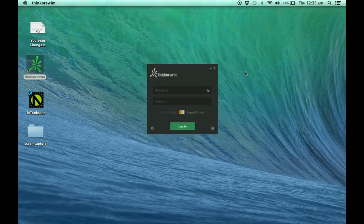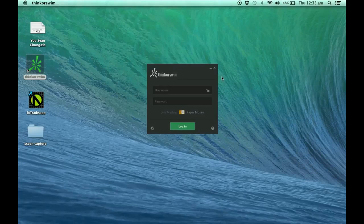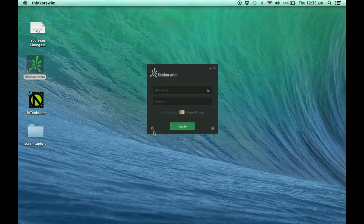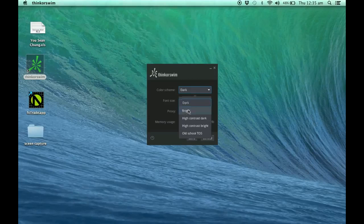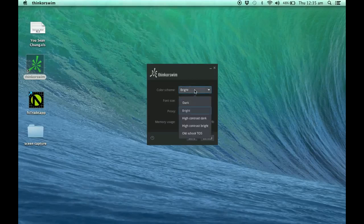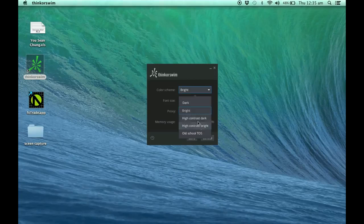Now we are in. This is the dark preference version. I'm going to move to this little icon here and click on it. This is the settings. You can see this is the color scheme that I'm going to choose. For me, I would prefer to use a bright one. You may have a different preference. Some of you may like high contrast dark or high contrast bright.